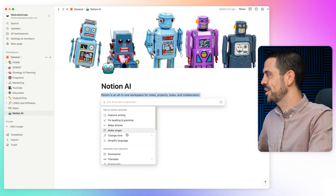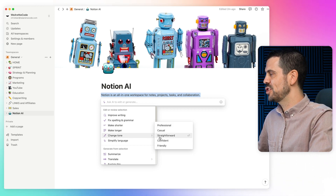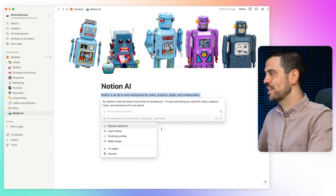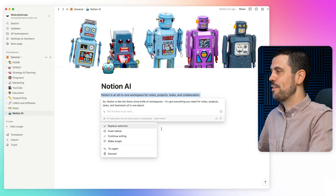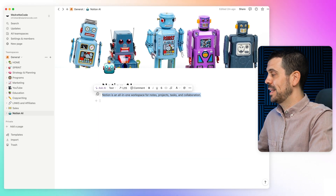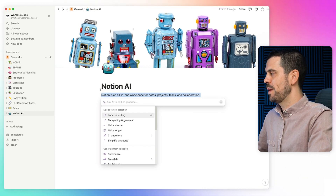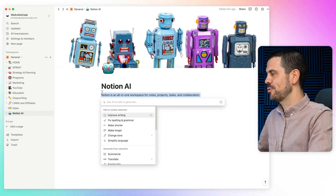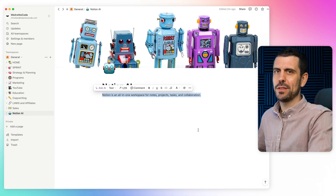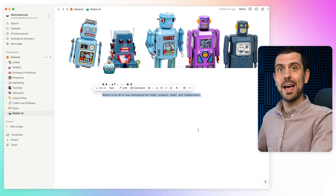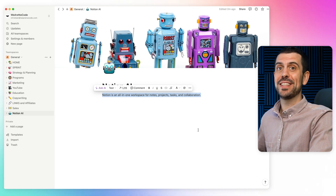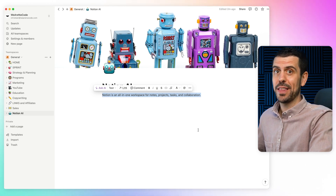You can highlight any text here, go to Ask AI, and change the tone of it. You might want to make it a little bit more casual: 'Notion is like the Swiss army knife of workspaces — it's got everything you need for notes, projects, tasks, and teamwork all in one place.' So it can adapt the tone of anything you're doing. You can make things longer, shorter, summarize, translate, or have it write text from scratch. I recommend you use AI more as an assistant than as a full-time copywriter — trust me, it can save you hours every single day.